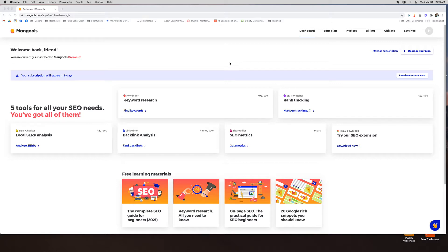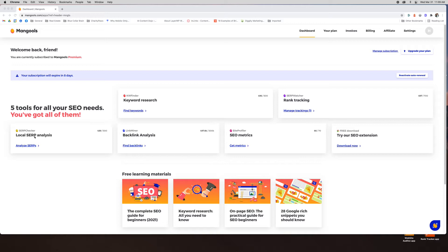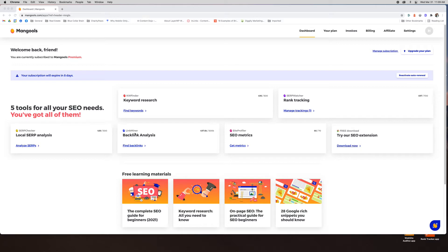Mangools is actually a full suite of SEO tools. They have a keyword finder for your keyword research, SERP Watcher which is your rank tracker, SERP Checker which allows you to view the search results for a specific keyword so you can see the competitiveness of it, LinkMiner is the backlink analysis tool so you can find backlinks from your competitors or for your own site to analyze your own data, and then Site Profiler which is just a general metrics report just to get an overview of how a website's doing.